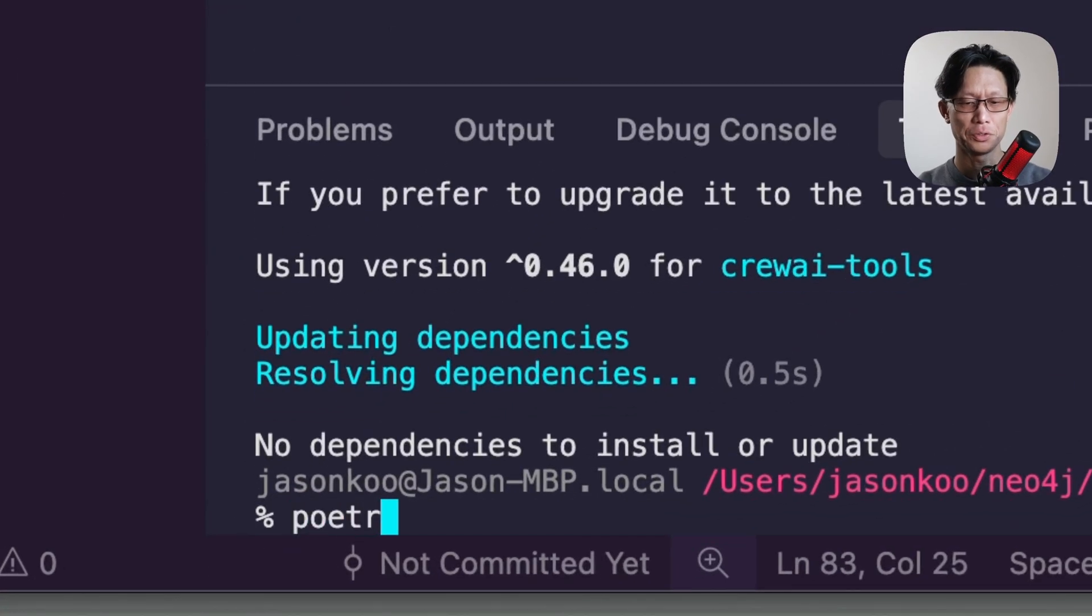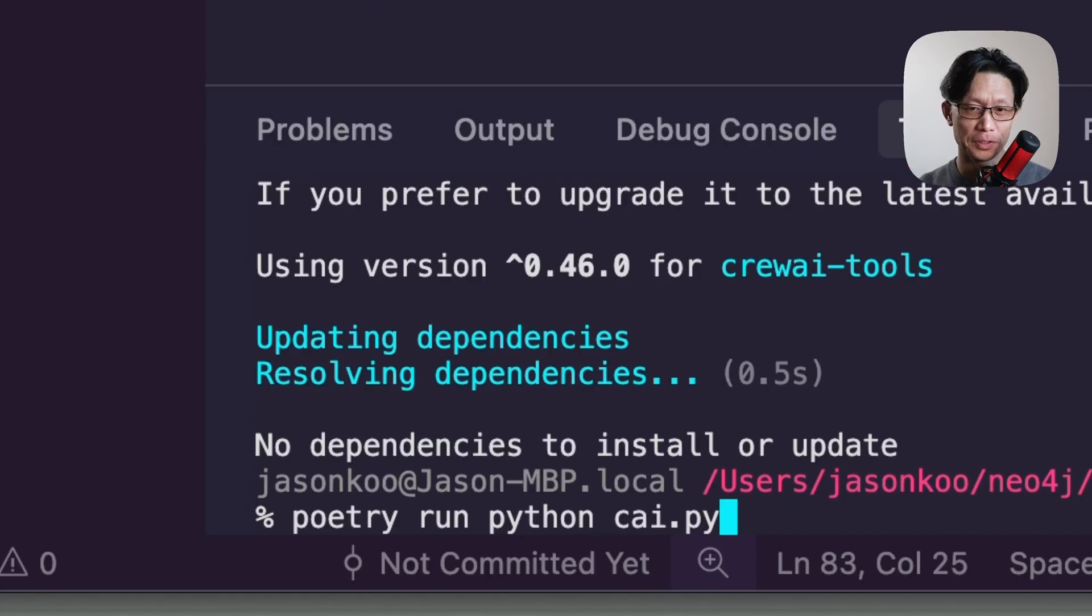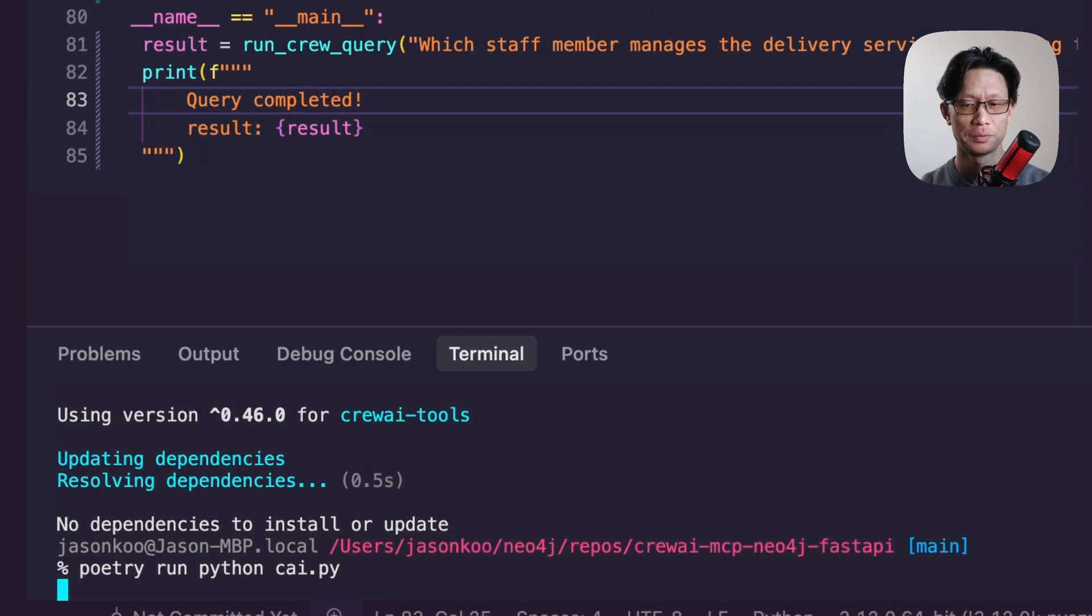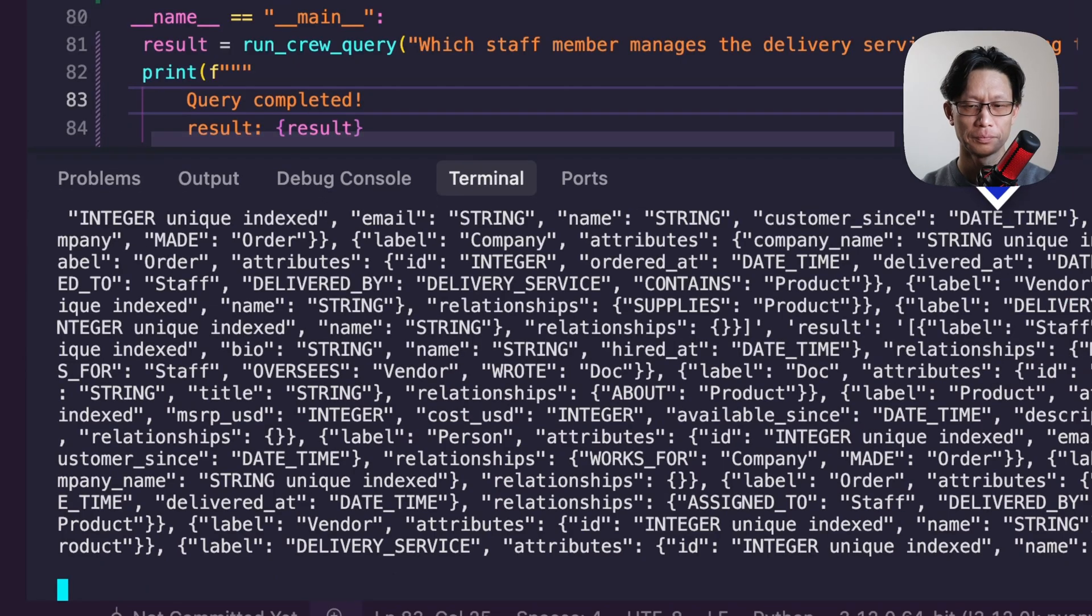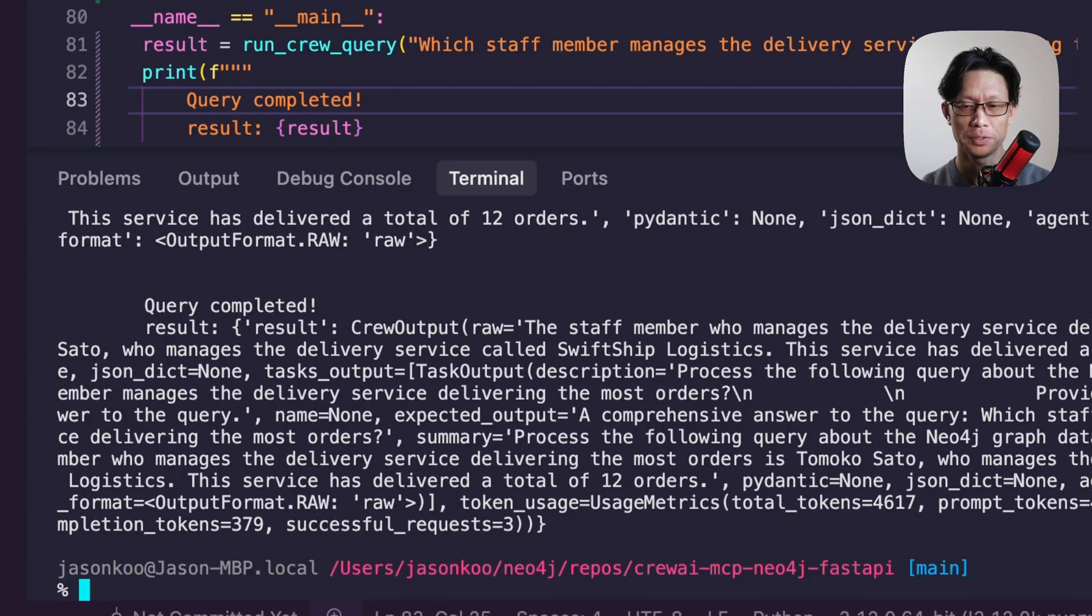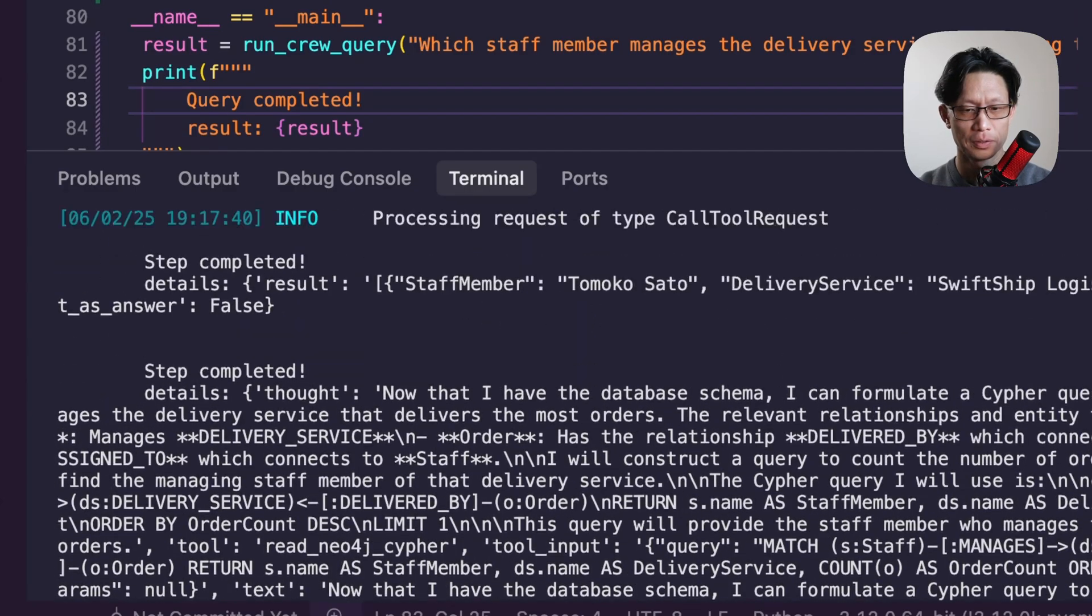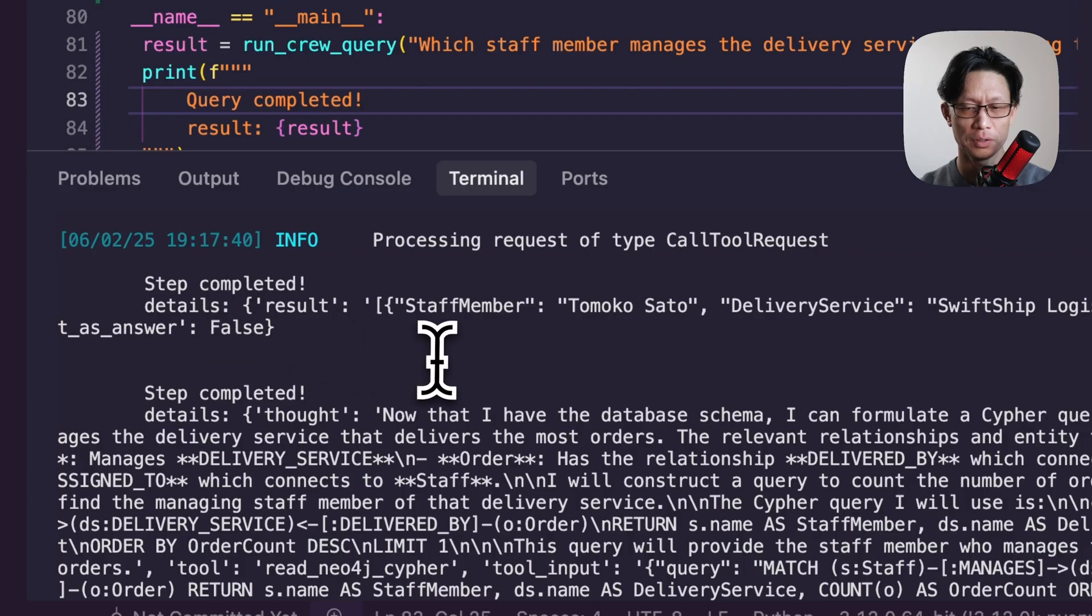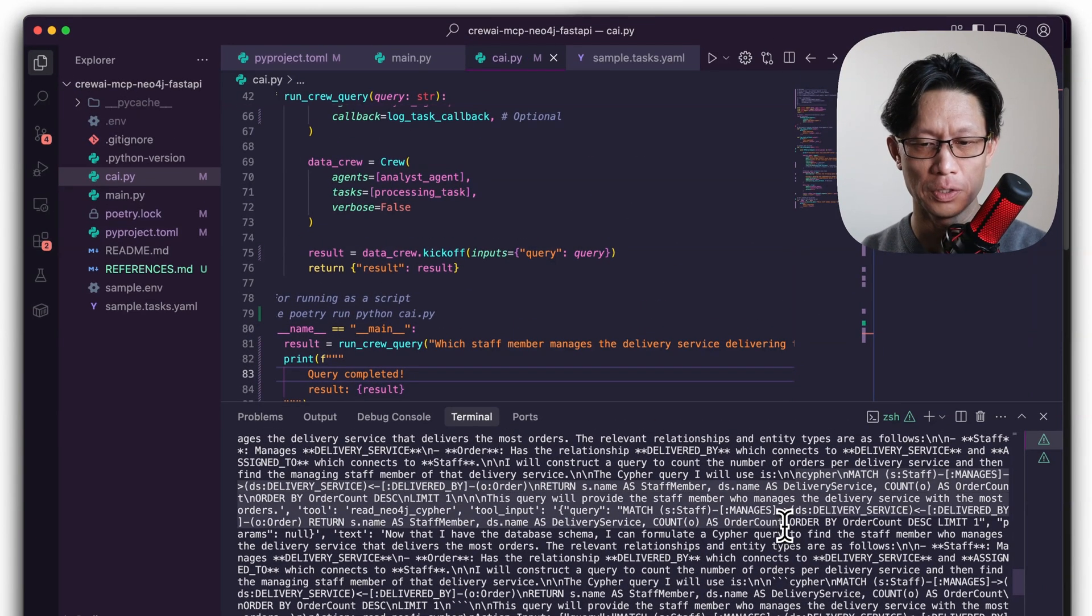To run this, just going to do poetry run Python. And I call this file just CAI originally I put in crew AI, but that can conflict with crew AI's own naming scheme. So just went safe. So here I made a call first to the schema. And so this is the schema of the database in JSON format. We can see here that whenever an agent has completed a one step, it prints out.